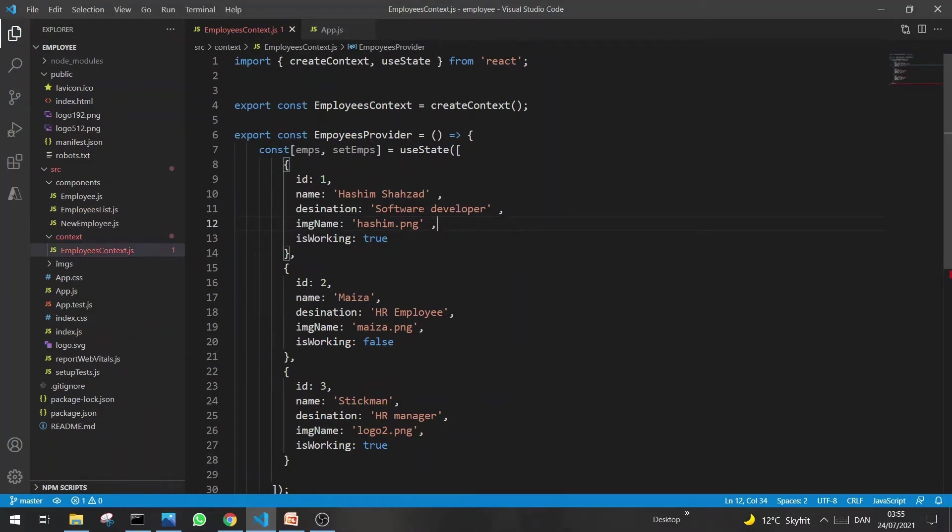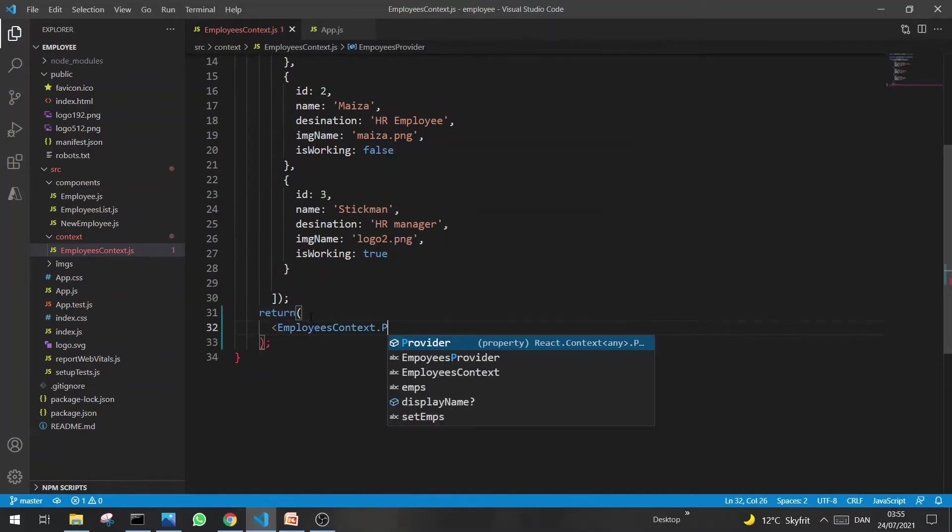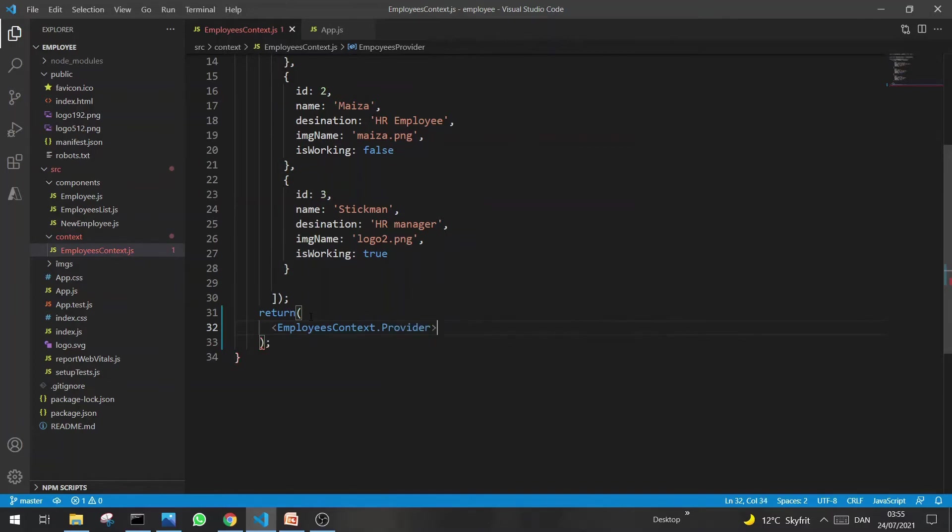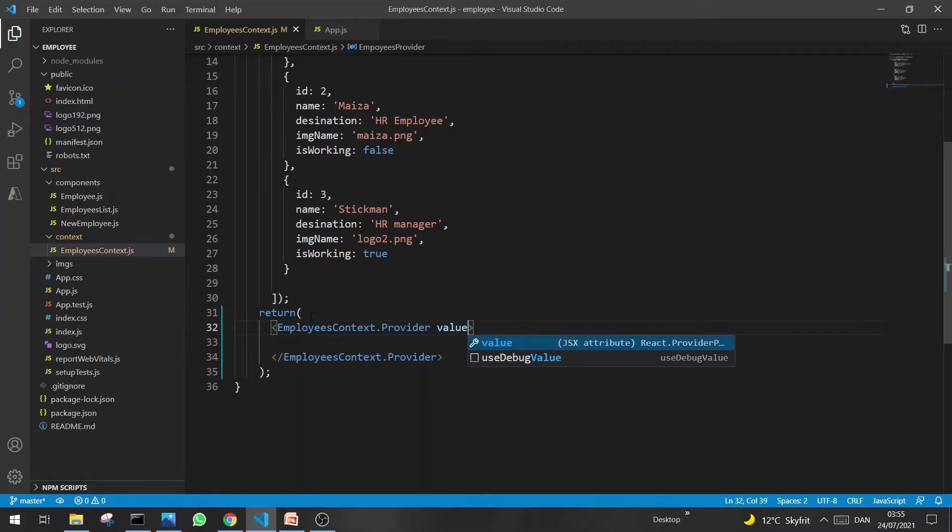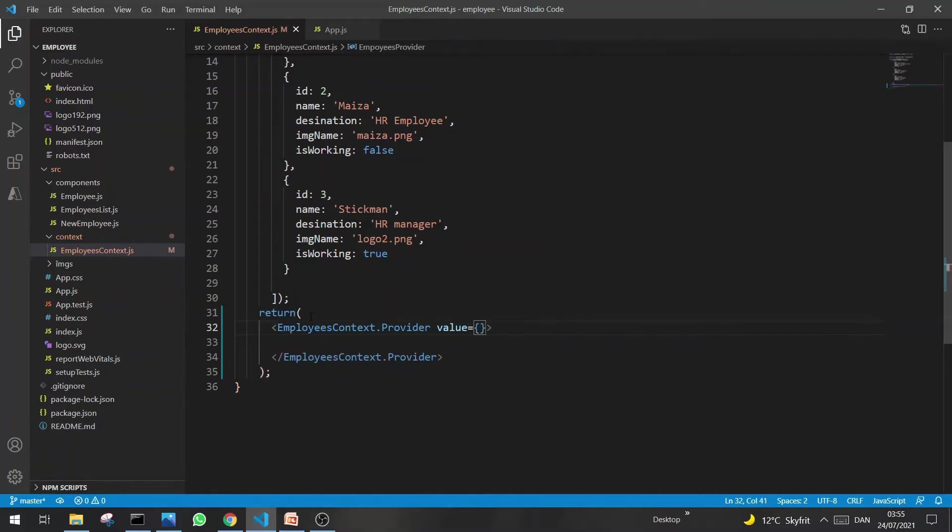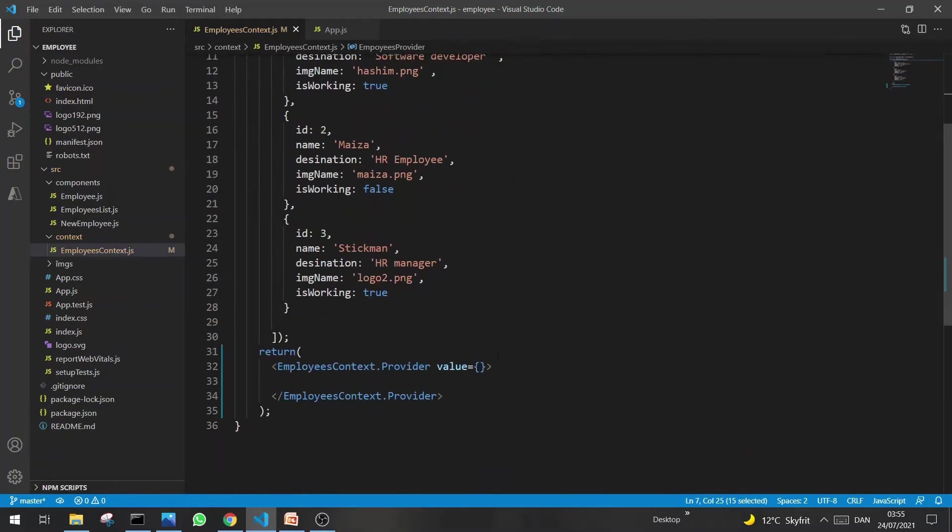Now how to expose this data or state to the other components? This we can do through EmployeesContext. So let's do that. Here in return, EmployeesContext.Provider, and anything which I will return in the form of value here will be accessible in all children. So we are returning an array, so just mention here employees and setEmployees.